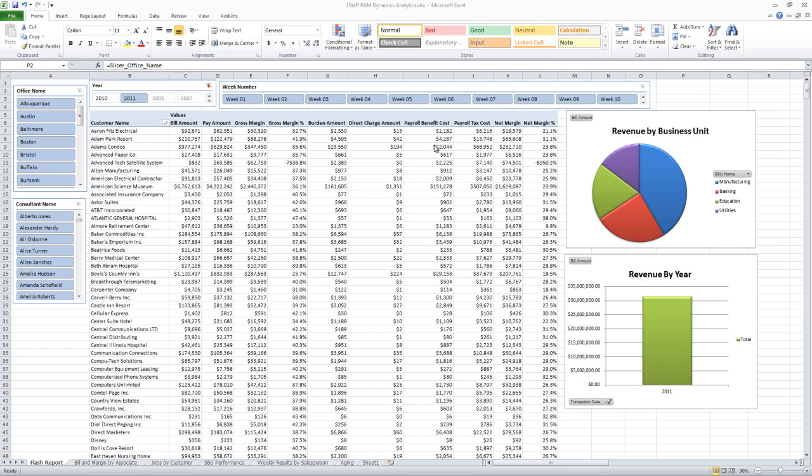I've also got my payroll tax and benefit costs. We have the ability after the gross-to-net payroll processing is done to actually bring those costs back into the system as well to give a much more accurate net margin percentage.